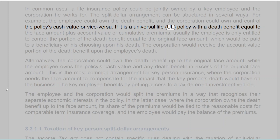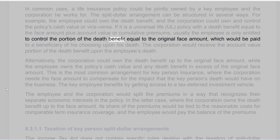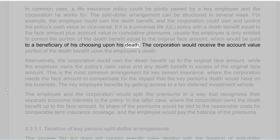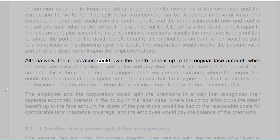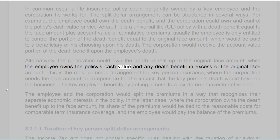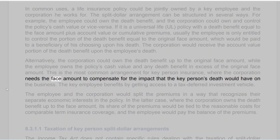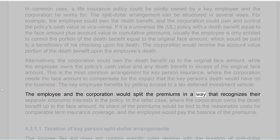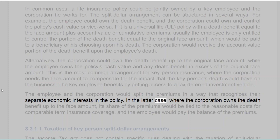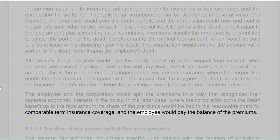The split dollar arrangement can be structured in several ways. For example, the employee could own the death benefit and the corporation could own and control the policy's cash value, or vice versa. If it is a universal life (UL) policy with a death benefit equal to the face amount plus account value or cumulative premiums, usually the employee is only entitled to control the portion of the death benefit equal to the original face amount, which would be paid to a beneficiary of his choosing upon his death. The corporation would receive the account value portion of the death benefit upon the employee's death. Alternatively, the corporation could own the death benefit up to the original face amount, while the employee owns the policy's cash value and any death benefit in excess of the original face amount. This is the most common arrangement for key person insurance. The key employee benefits by getting access to a tax-deferred investment vehicle. The employee and the corporation would split the premiums in a way that recognizes their separate economic interests in the policy.